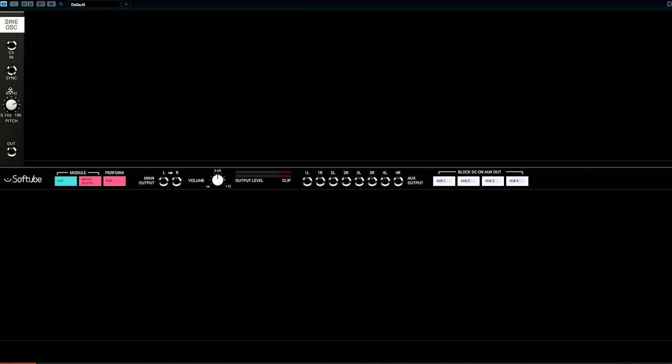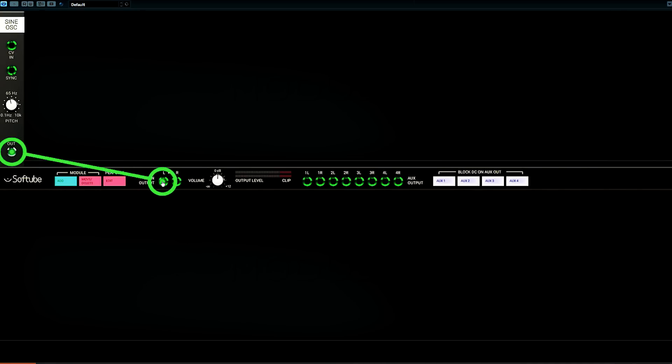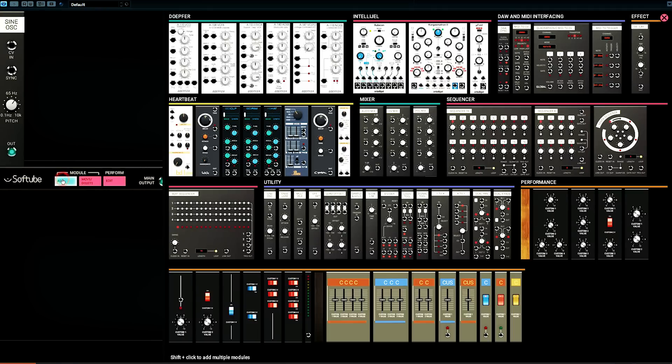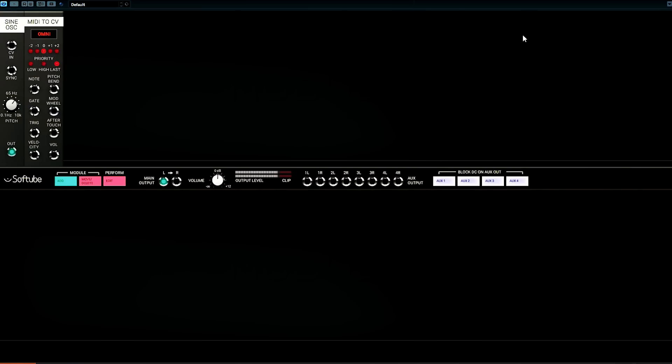You control the frequency of the sine wave here. And we connect it from its output jack to the main outputs with a virtual patch cord. Now we can hear the sine wave we're generating. And I can manually scan through the frequencies by moving the pitch knob.